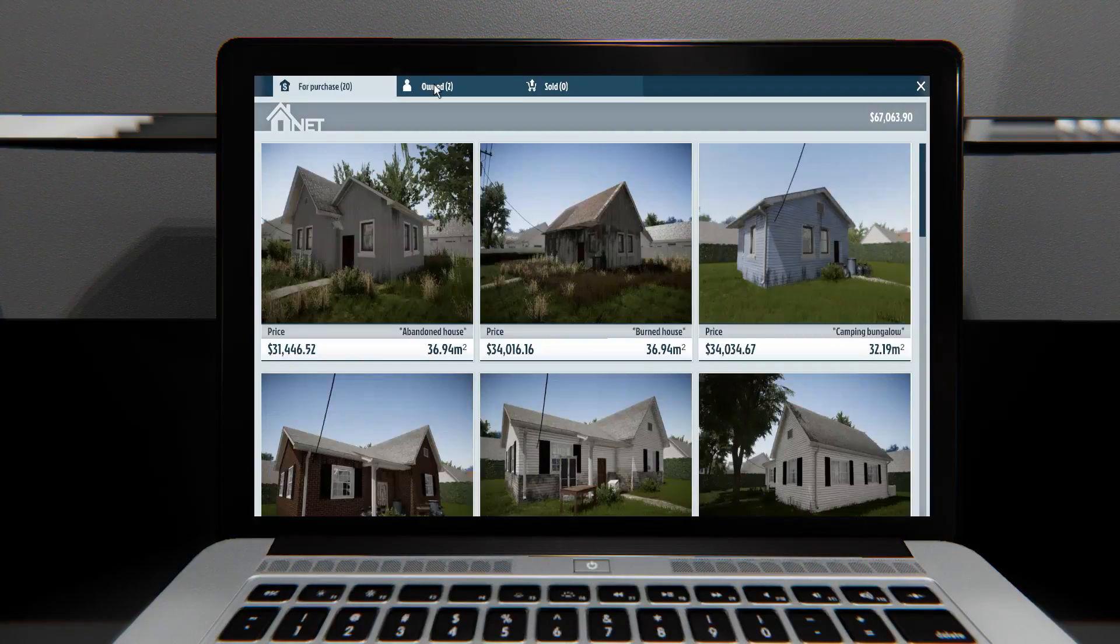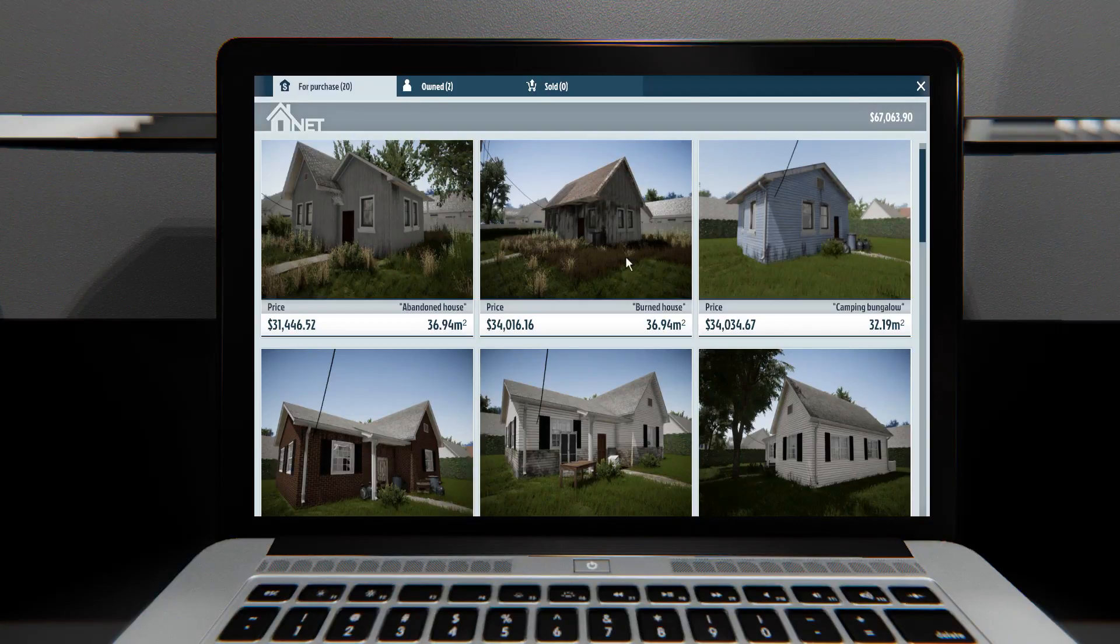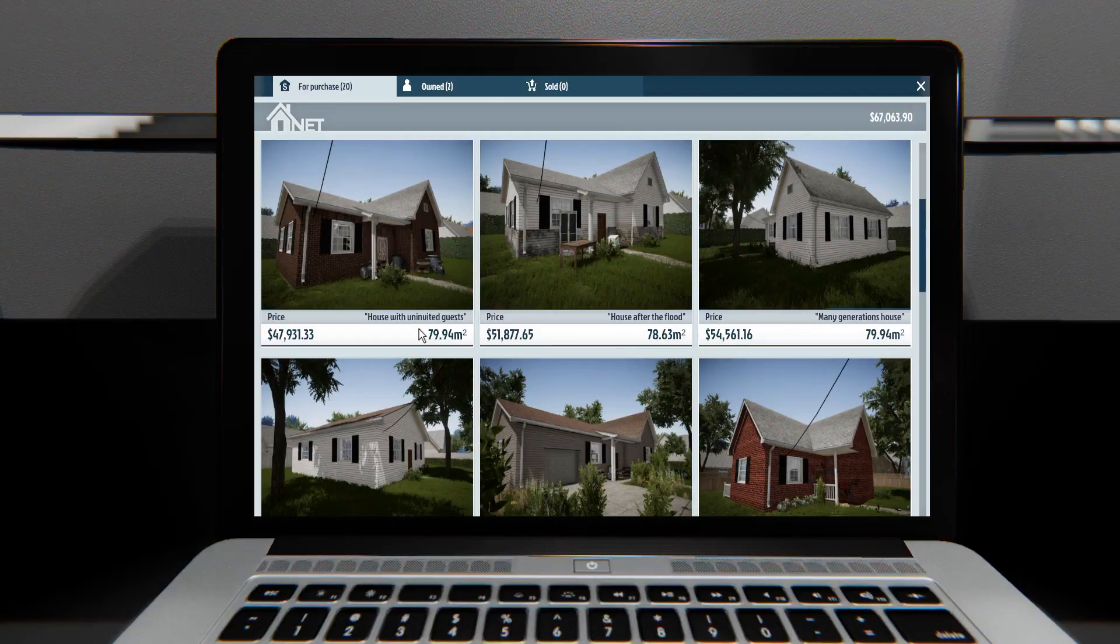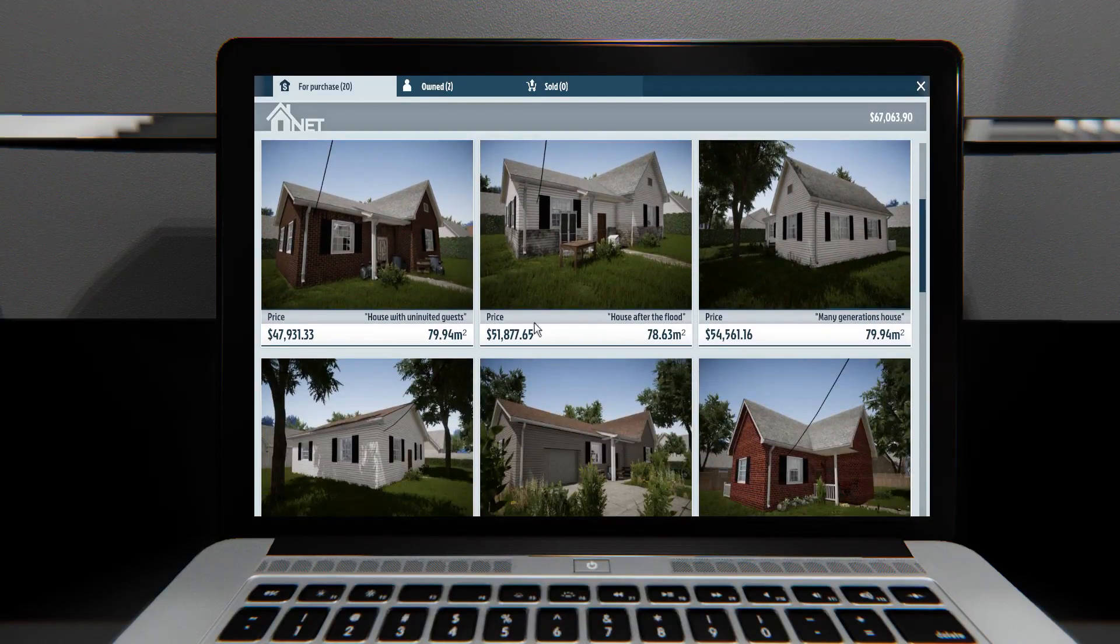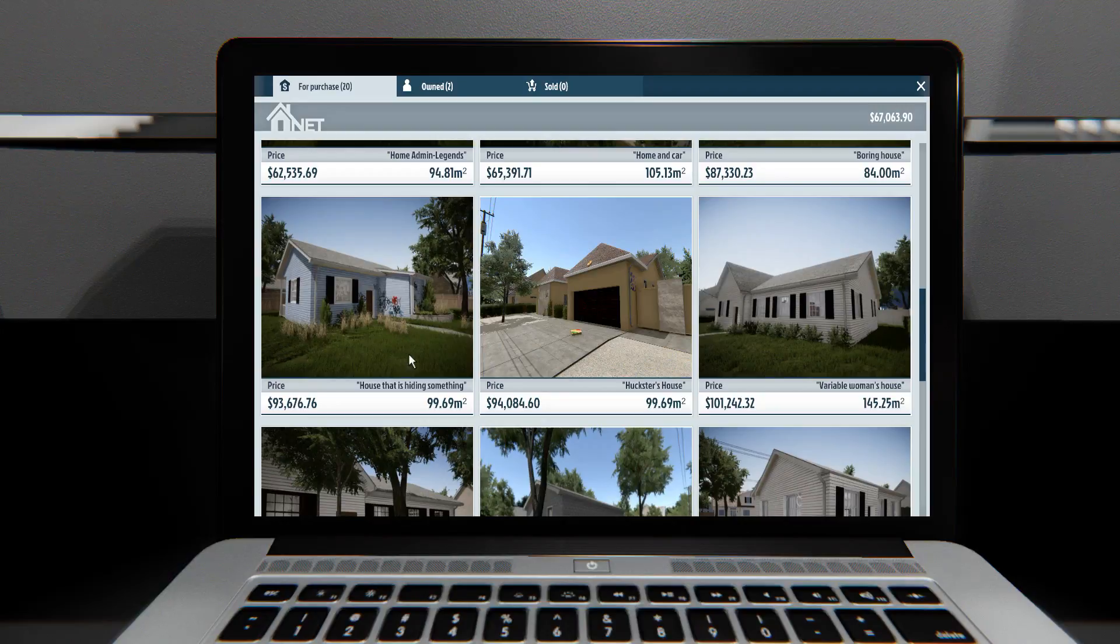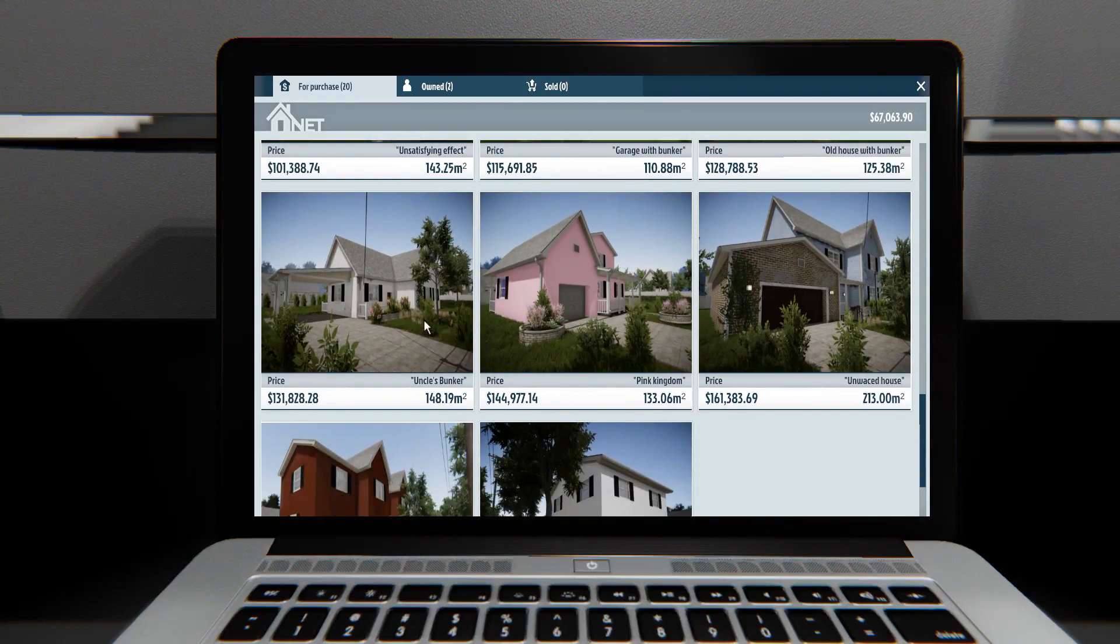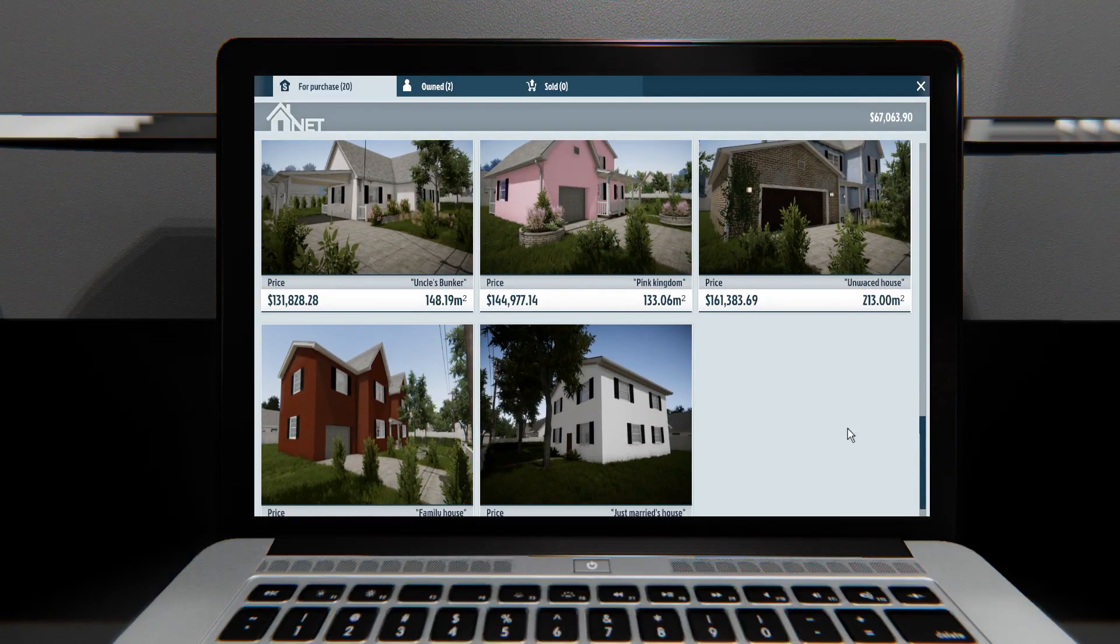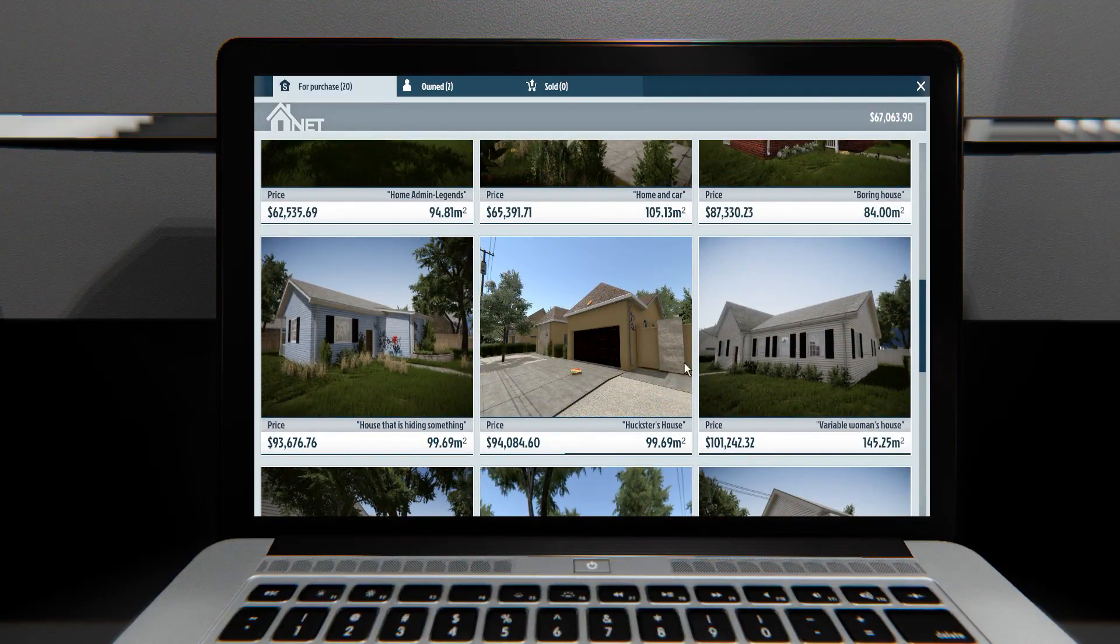Now, I'm gonna sell this, I'm gonna figure out how to sell this. Because there's this many, I don't know why I bought one of the more expensive ones, I could've just bought the $31,000 and fixed that up, but I wanted a huge task, and I did it. And I think it was nice, maybe it was this house that I purchased. House after the flood, house with uninvited guests, many generations house. I like the names of these houses. Camping bungalow, burned house, abandoned house. Home admin legends, home and car, boring house. Boring. House that is hiding something. Ooh, I wonder if there's something you can find in there. Huckster's house, variable woman's house. Old house with bunker, garage with bunker, unsatisfying effect. Uncle's bunker, pink's kingdom. What does it say? Unwaste house? And then on scroll, what are you doing? Family house and just married house. I thought there was a new house, though, and it doesn't look like it's any of these. Oh, yeah, it's this one.